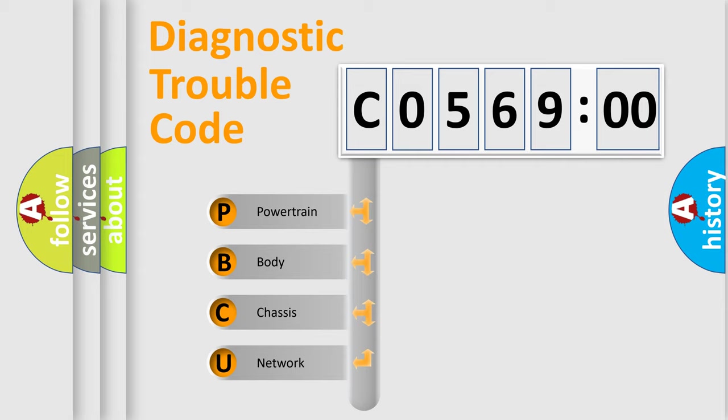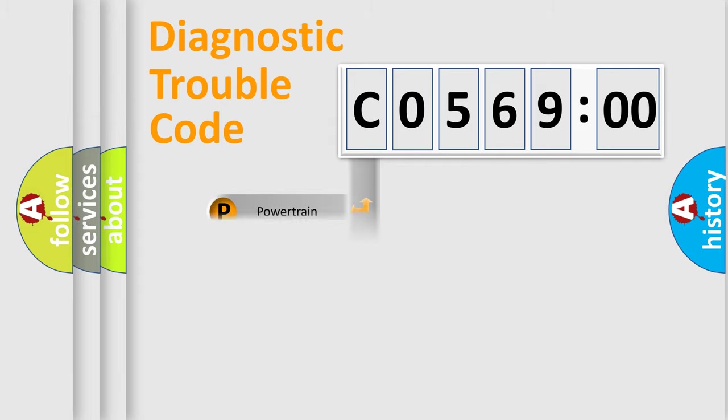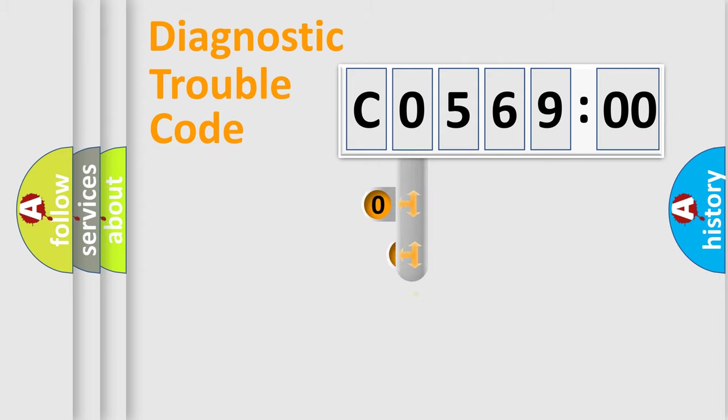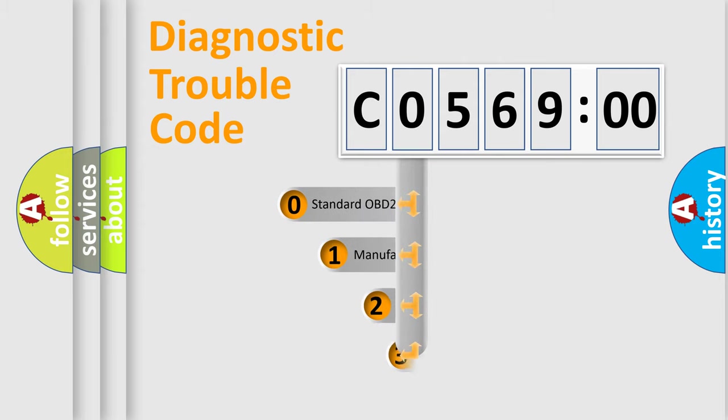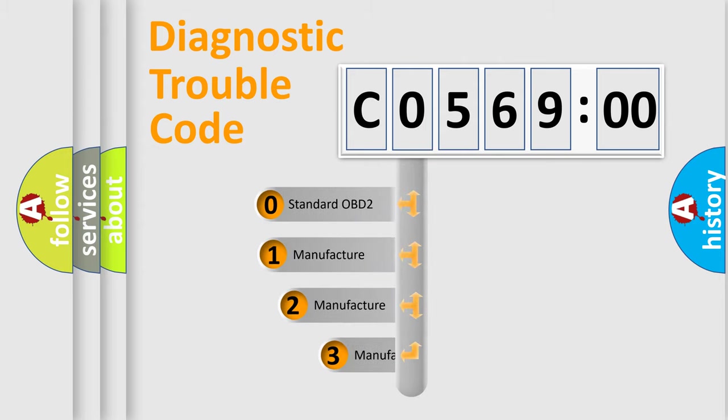We divide the electric system of automobile into the four basic units: Powertrain, Body, Chassis, Network. This distribution is defined in the first character code.